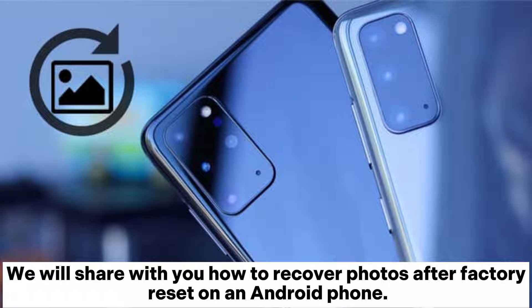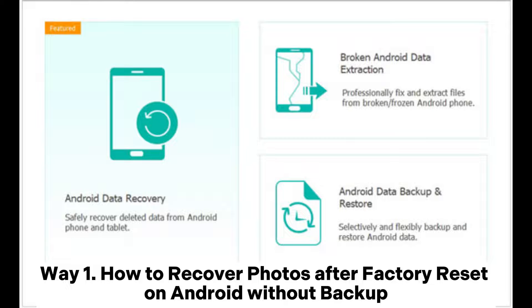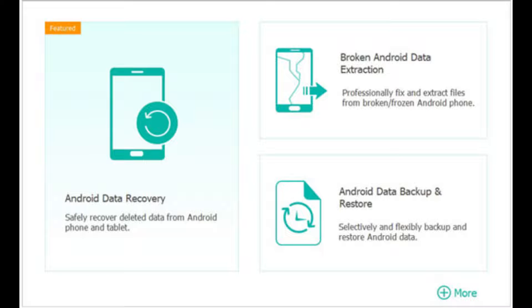We will share with you how to recover photos after factory reset on an Android phone. Way 1: How to recover photos after factory reset on Android without backup.